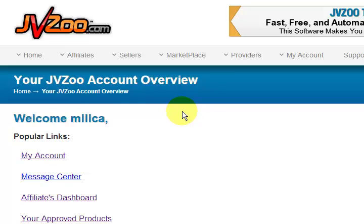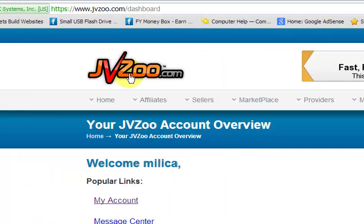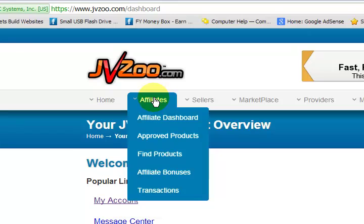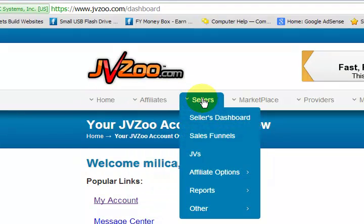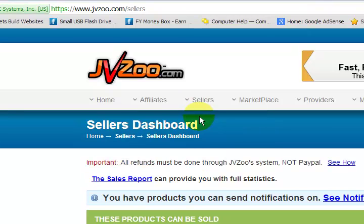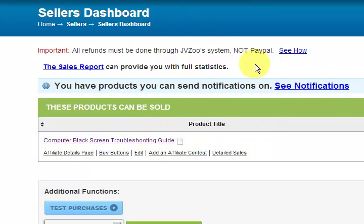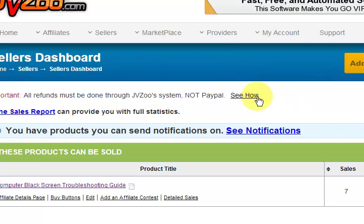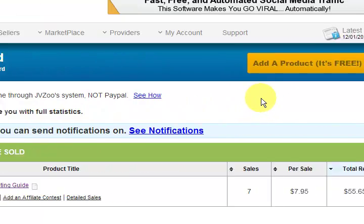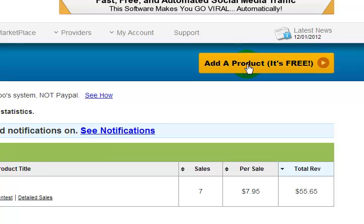Hi guys, my name is Mitz and I want to show you how to add a product to JVZoo. You are signed into your account and you've got a few options on the menu. Go to the Seller's Dashboard. Down below it lists the products you've got in here. I've only put one in here and I'm going to put another one in, so we are going to add a product and press the button.